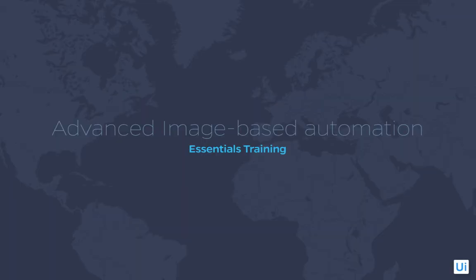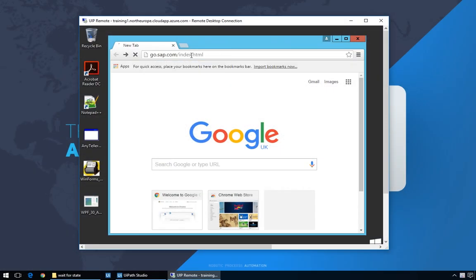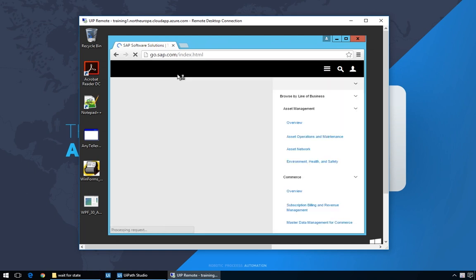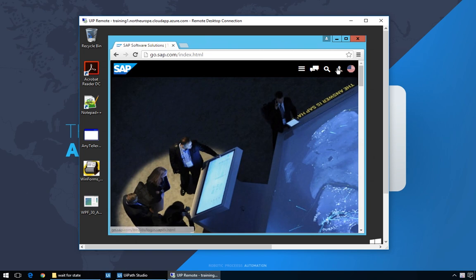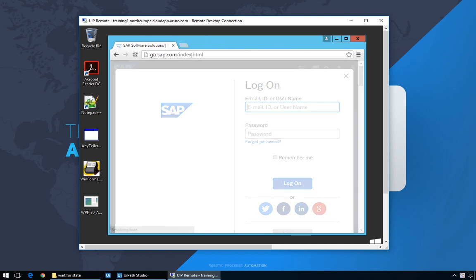An often overlooked issue with image-based automation is knowing when to perform certain actions, also known as waiting for a specific state. Whether you're waiting for an application or web page to load, or waiting for a certain process to end, most of the time you'll need to know the state of your application so you can perform further actions. The solution for that is actually quite simple, and it involves imagining how a human would evaluate the state of a certain app and mimic that.